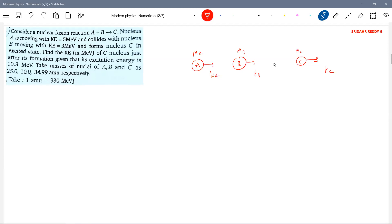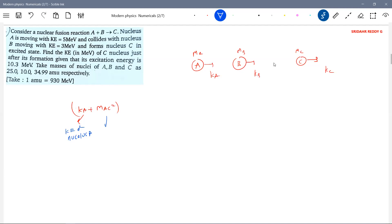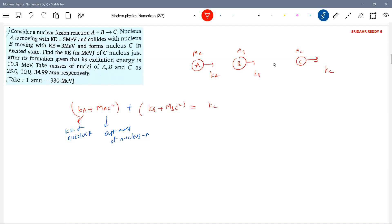So here energy-mass is conserved. The total energy-mass of the system: initial side is KA plus MA·c², plus KB plus MB·c². This should be equal to KC plus MC·c², plus some excitation energy delta E.